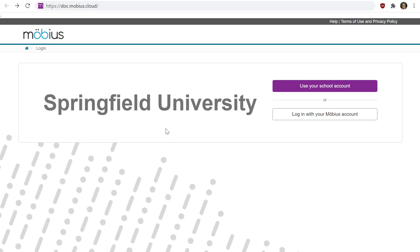You'll then go to the system home page of Mobius. Going forward, you'll always log in with your school account and single sign-on credentials. Every school might have a different type of single sign-on authenticator in the background, and you will know if you have one depending on your institution. If you're confused about what to enter, make sure you contact your instructor to find out the details.